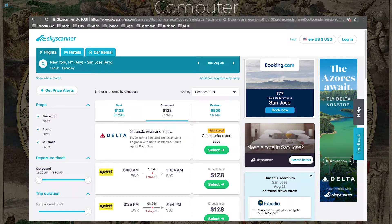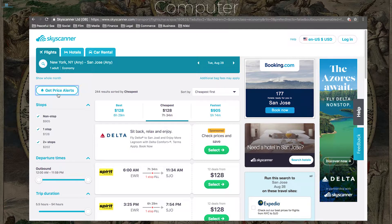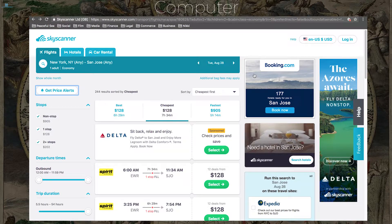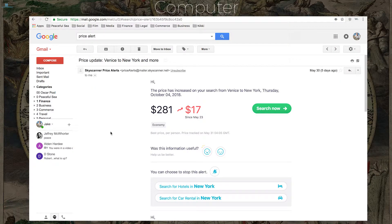If you want to wait for a lower price, set up a price alert on Skyscanner. Enter your email, click 'create alert,' and it creates an alert for your specific route and date. It will send you email updates whenever the price changes — up or down. For example, a price alert email might say the price increased from $280 to $281, or it went up $17. If it's been a week with no updates, it'll send a note saying the price hasn't changed. This is super helpful — you can book as soon as it's the cheapest you can afford.